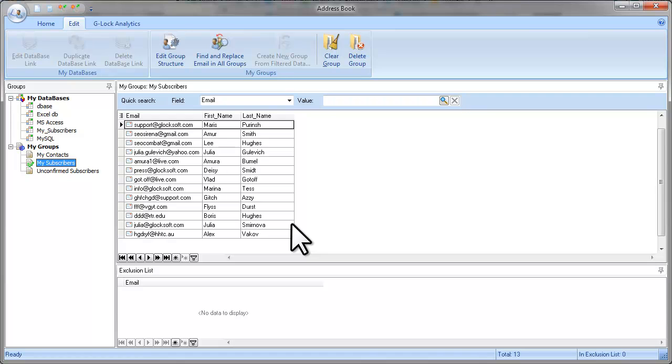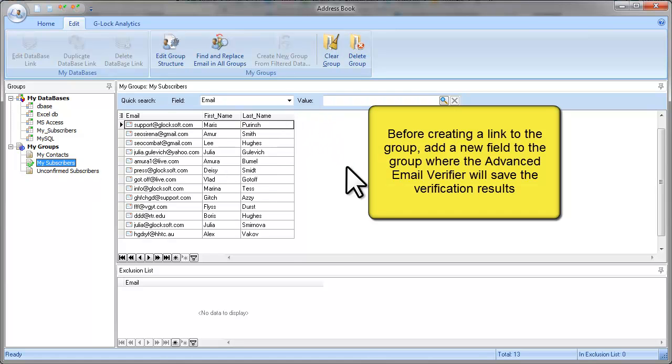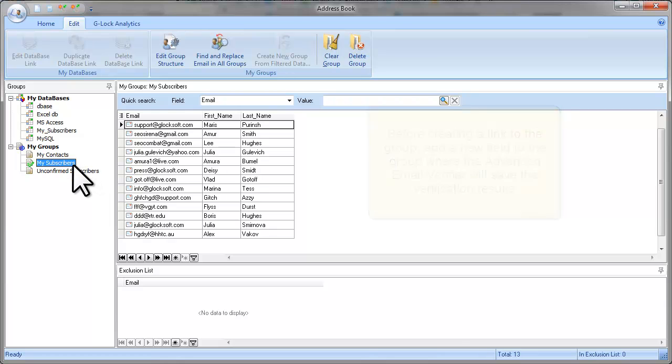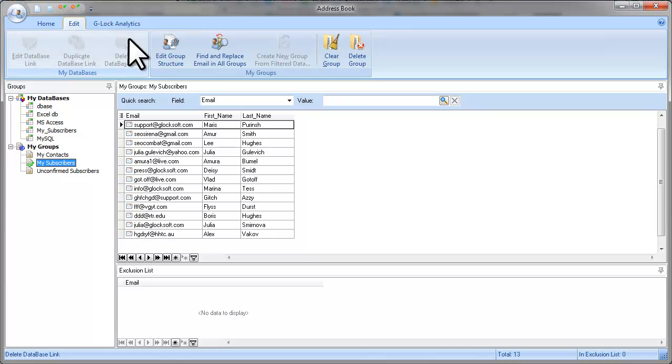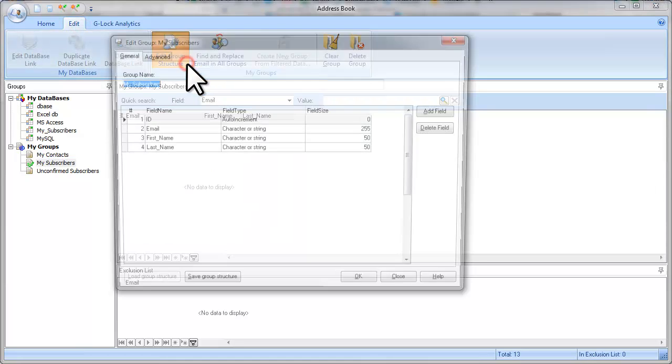Before we go to Advanced Email Verifier and create a link to the group, we need to add a new field to our group where we will save the verification results. To do this, click on the group name, then click on the Edit menu and click on Edit Group Structure.